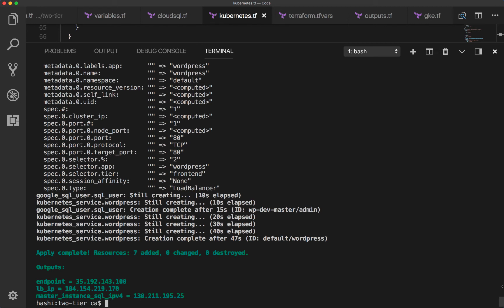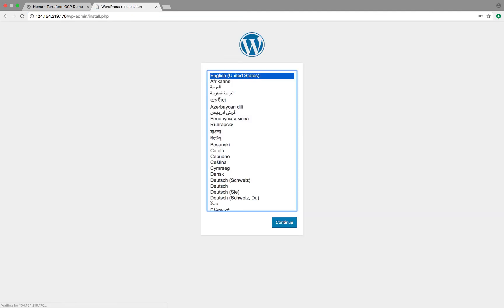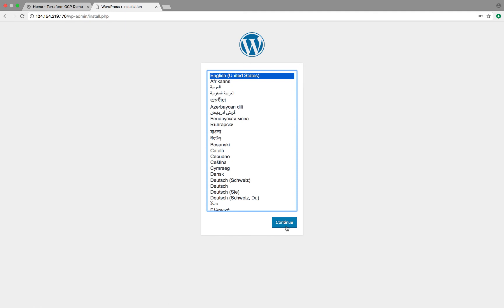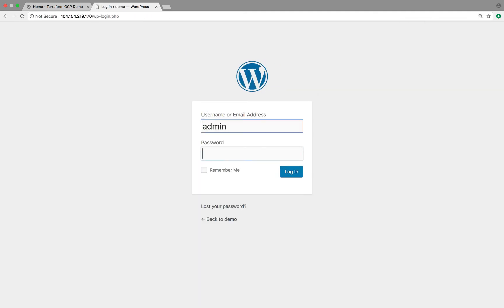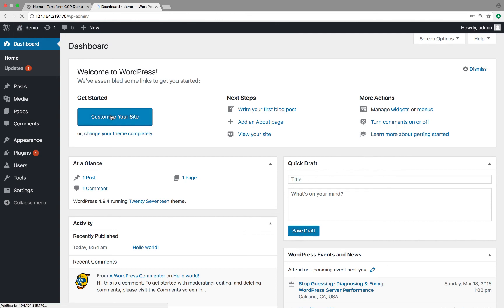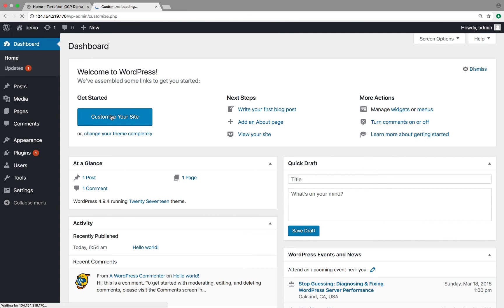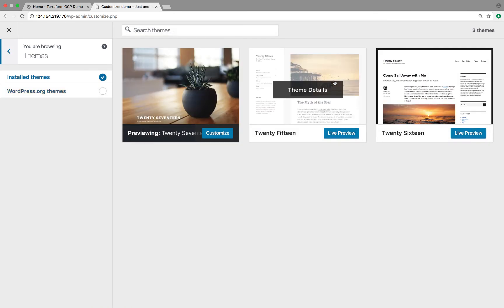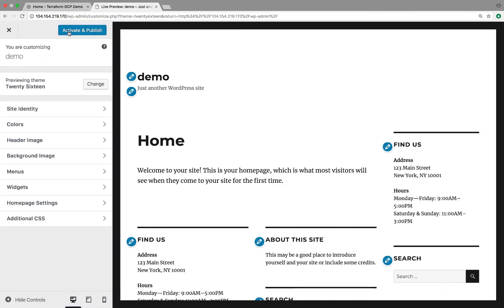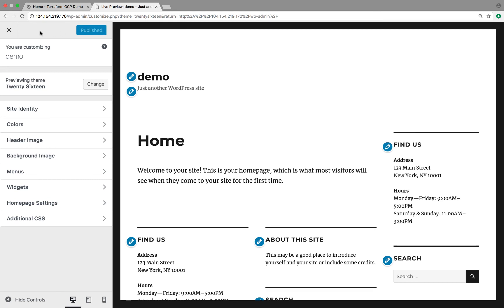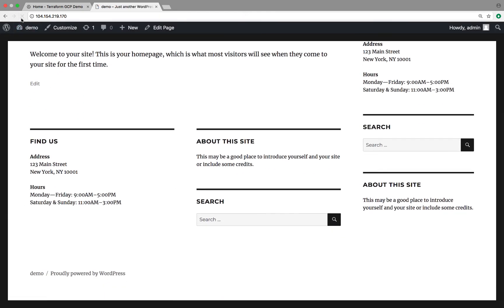The apply has finished and we see the output printed at the end. That took around 10 minutes to complete. To access WordPress, we can use the load balancer IP. Copying that and pasting it into a browser tab, we see the initial WordPress configuration page. Selecting English, entering some account information, then logging in, we see the WordPress dashboard. To demo that it's operational, customizing the website by selecting a new theme and publishing the changes — refreshing confirms the new theme is applied. Everything seems to be working as expected.